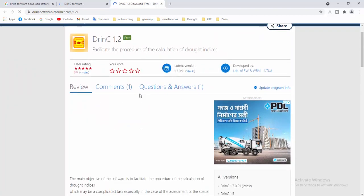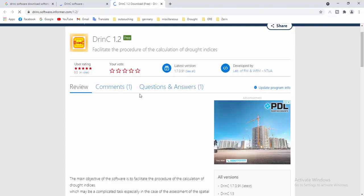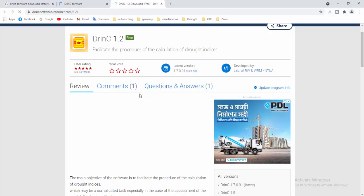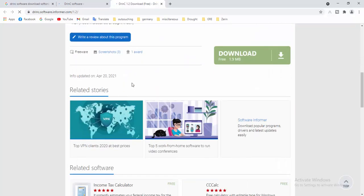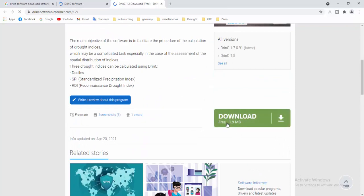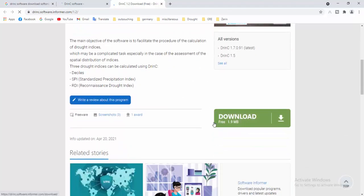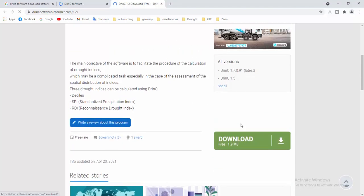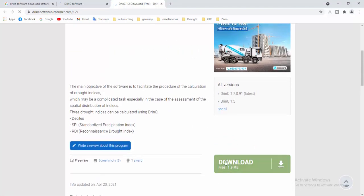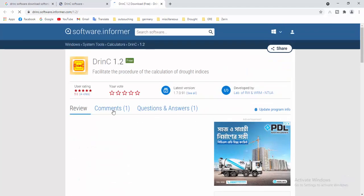This is very simple and the downloading and installing process is very easy. You will see a download option — if you click here then your download process will start. I am not downloading it because I have already downloaded this software.